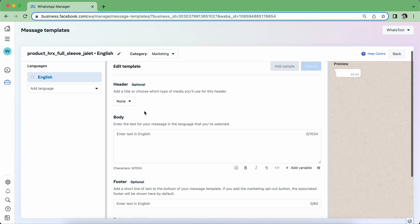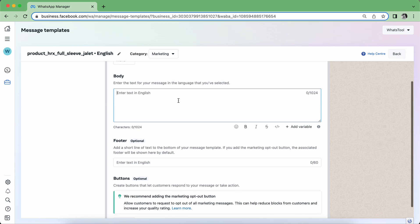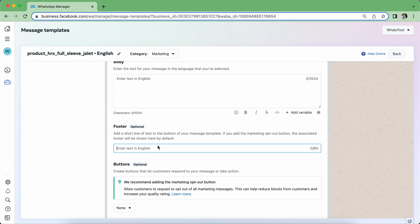Or you could choose you don't want to add header. This is the body, this is the main content that will go. And this is a footer. Footer is just an add-on, text only, 60 characters allowed. And then we have buttons.